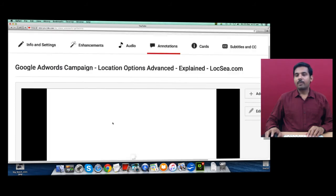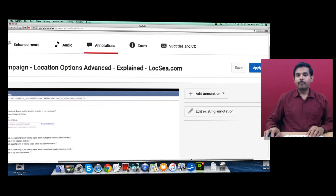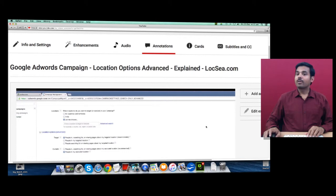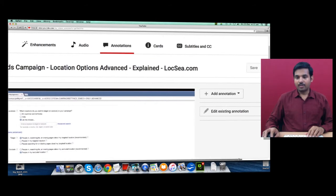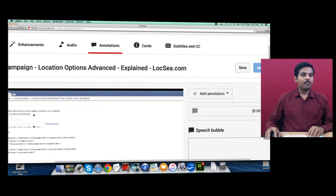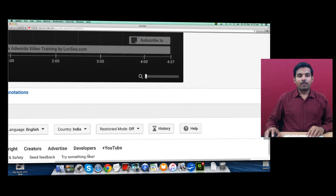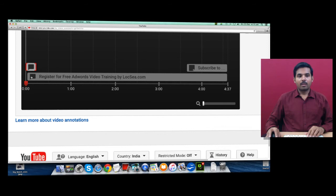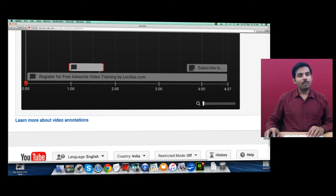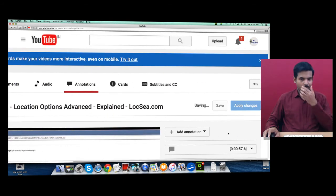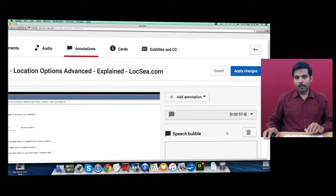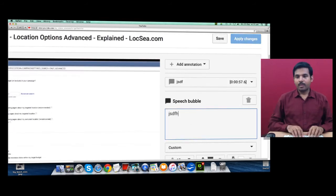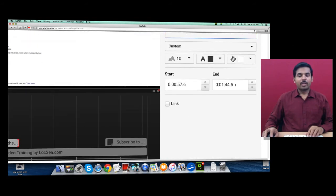Annotations are nothing but you can provide unique selling points, call to action annotations. Click on Annotation, say Speech Bubble. So it will create a speech bubble if you want the speech bubble to appear at the start of the video or middle, and how long you want this annotation to appear - all this can be given. To edit this annotation, just type whatever you want and provide start and end time.